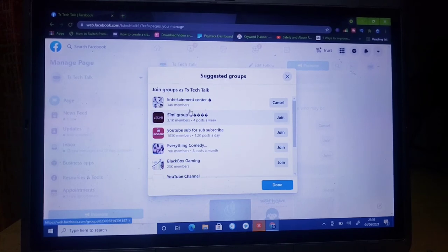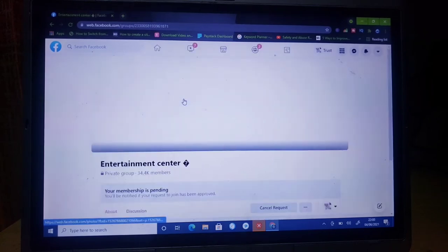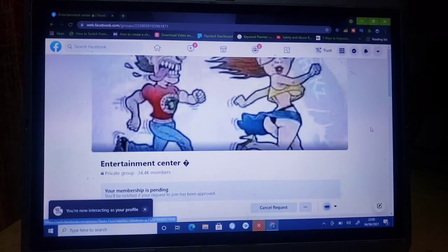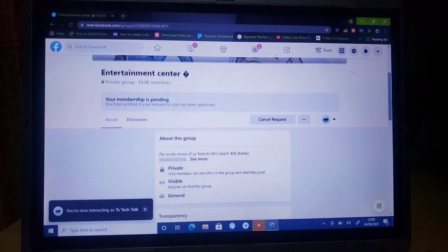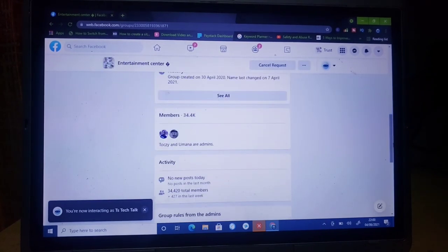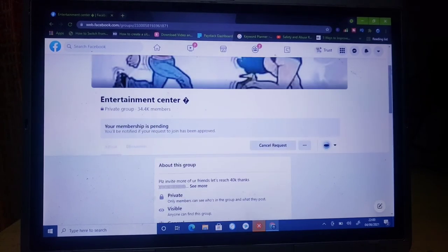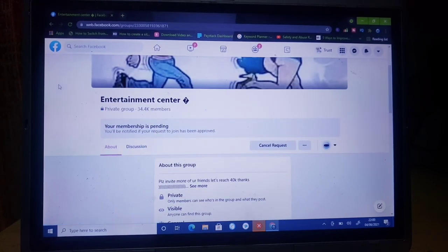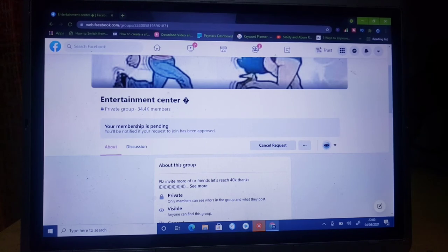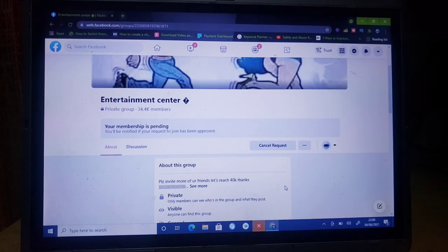Depending on the group, they are going to review the page and then accept you joining the group. Whenever you click on that particular group, if they have already accepted you, you can easily go to the comment section, make posts and comment using your Facebook page name. Because I have not yet been accepted, the request for joining the group is still pending, so I'm not able to make any comments yet.